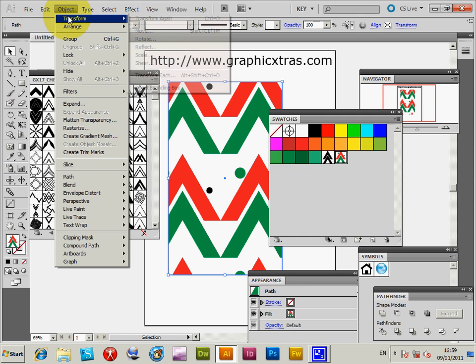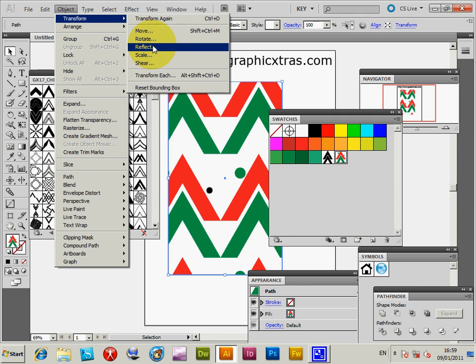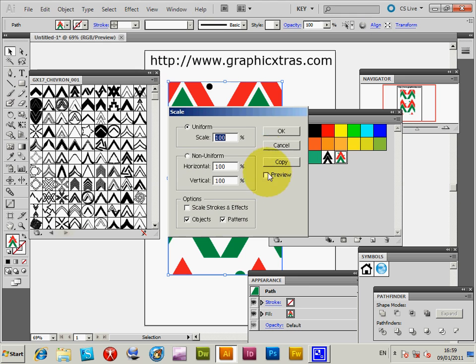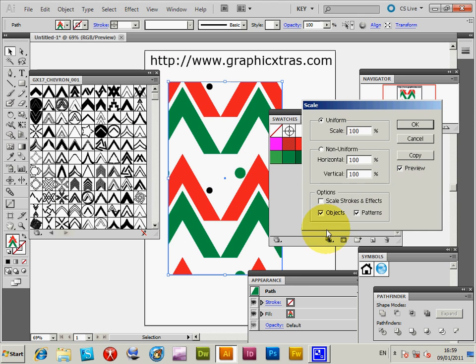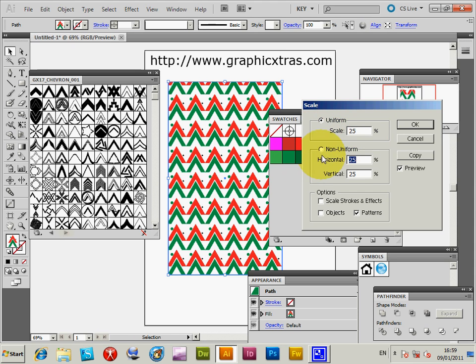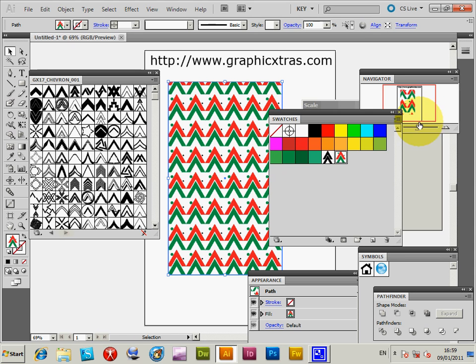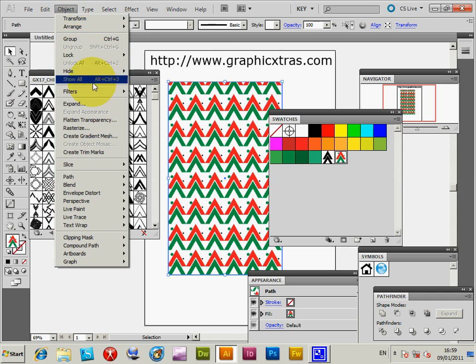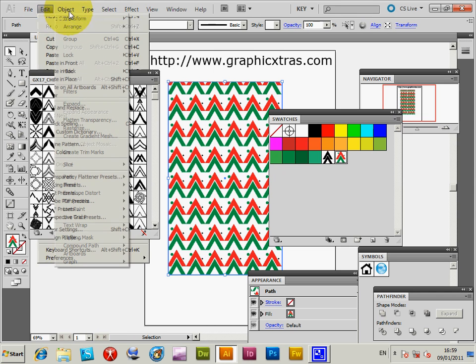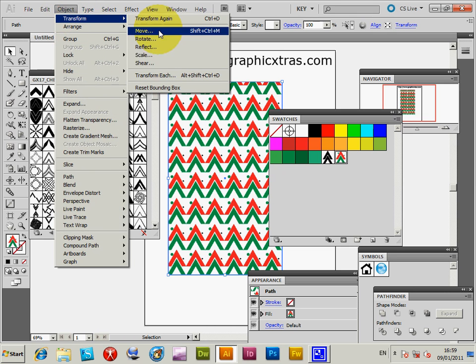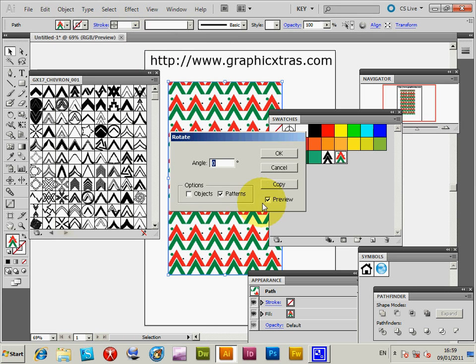Preview and object, deselect that, and 25%. So you can see the design. Likewise, you can if you wish rotate those as well. So object, rotate, patterns again, 45 degrees.